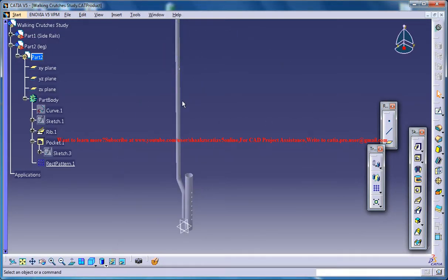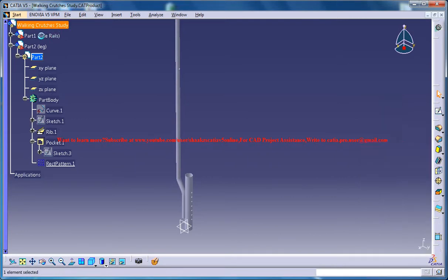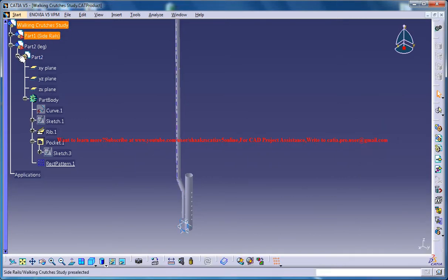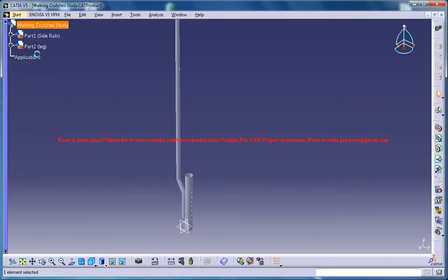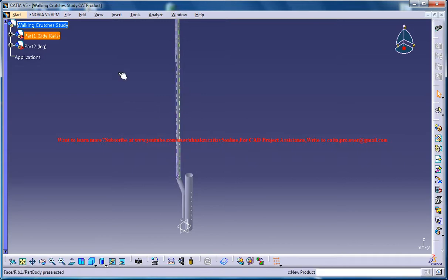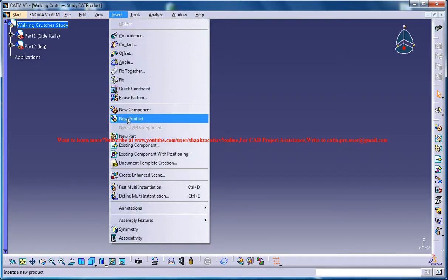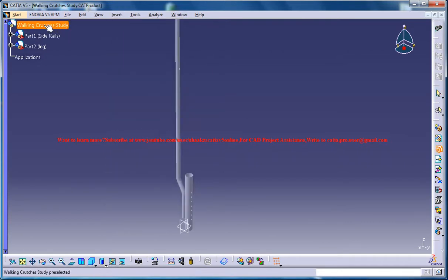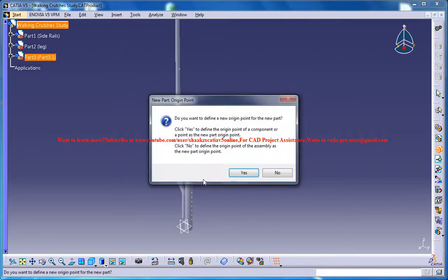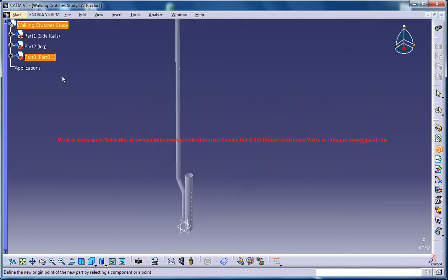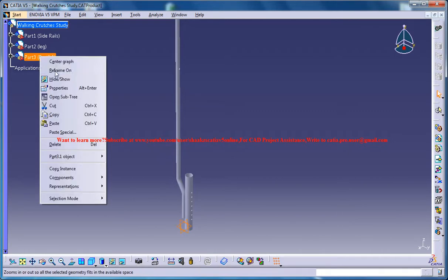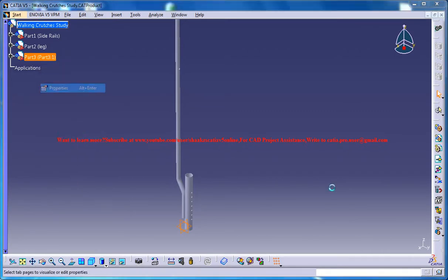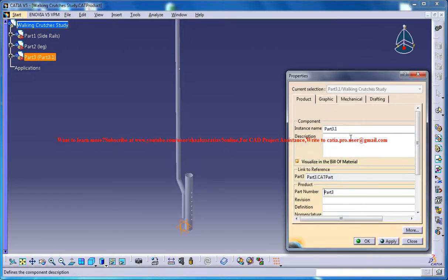Before doing anything just make sure that you are on the walking crutch study and you are on the product mode. Go for insert new part and click on the walking crutch and go for yes and change the name to bush.